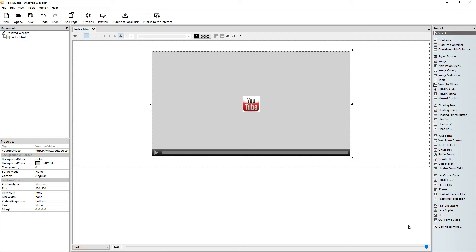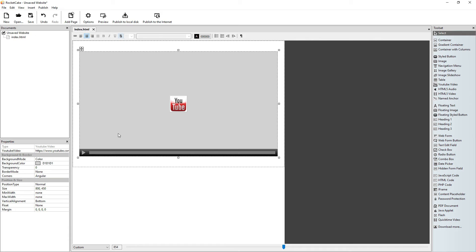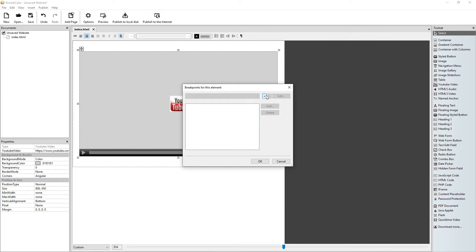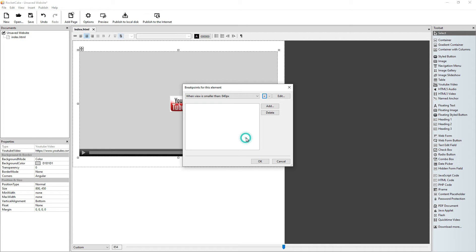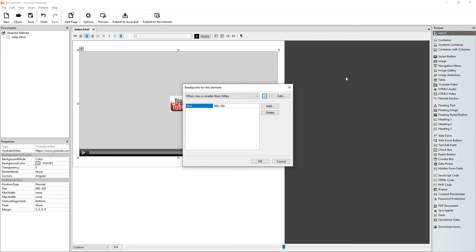The width of this video is 800. So we right-click, edit breakpoints, and we add a breakpoint at 840 — that's the width of the video plus 40. Add size, and let it be 0.8 times the size. So that's 8 times 8 is 640, so the width will be 640. And 9 times 4 is 36, so the height will be 360.